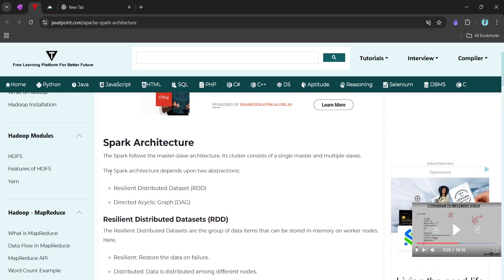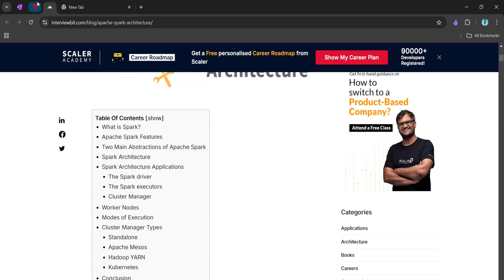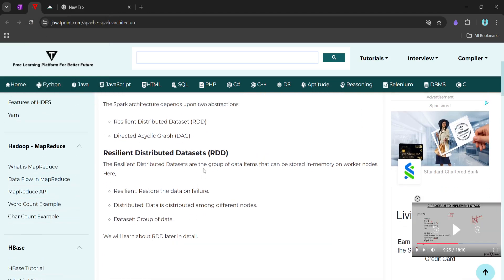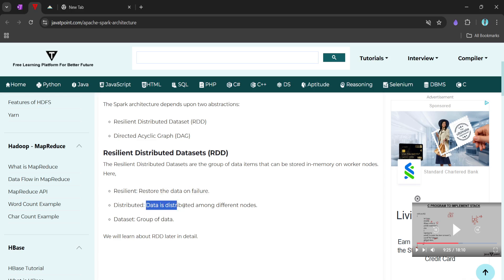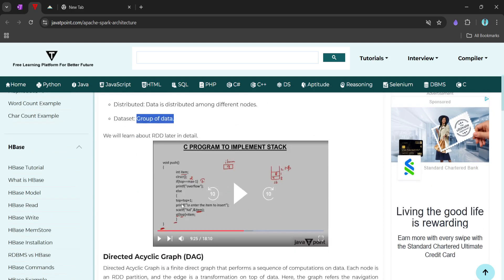Spark architecture depends on two main abstractions: Resilient Distributed Dataset (RDD) and Directed Acyclic Graph (DAG). Resilient means it can restore data on failure — Spark creates RDDs that are fault-tolerant, so if a node fails it can recover. Distributed means Spark processes data in a distributed fashion, with data stored across different nodes. Dataset is simply a group of data.